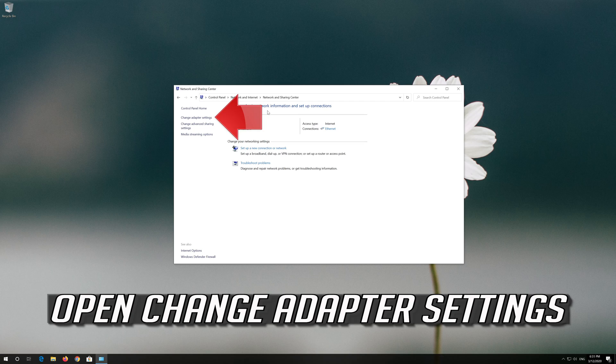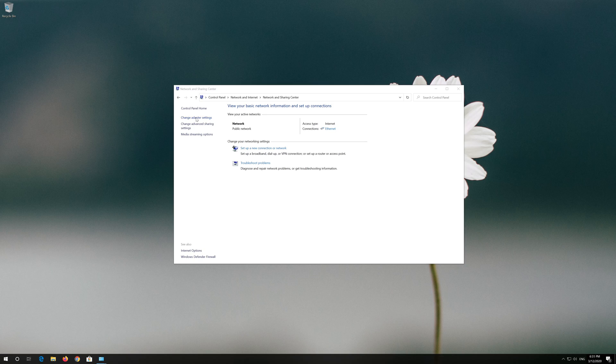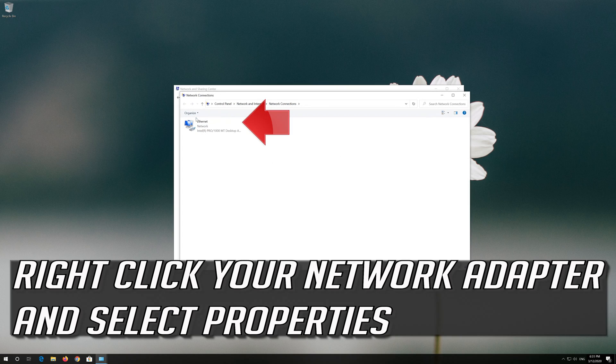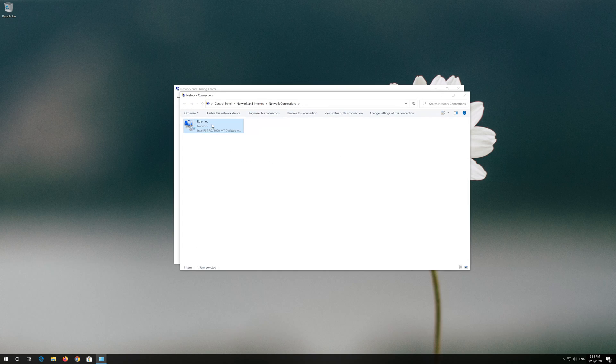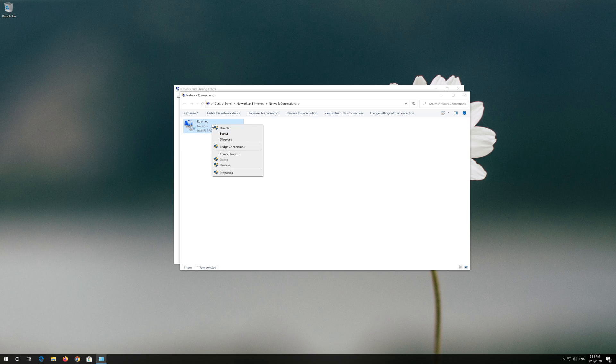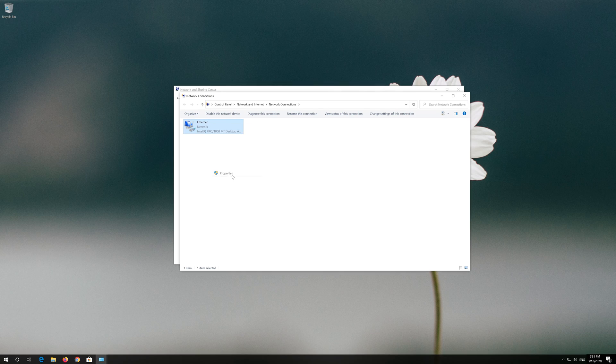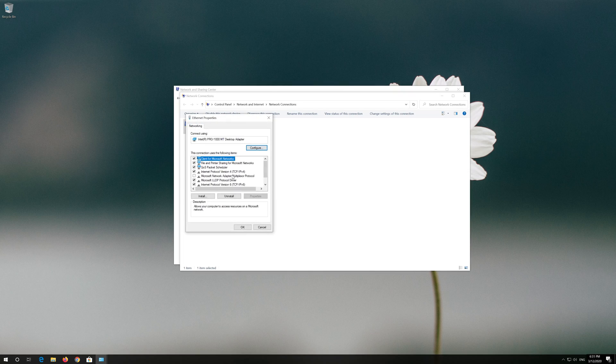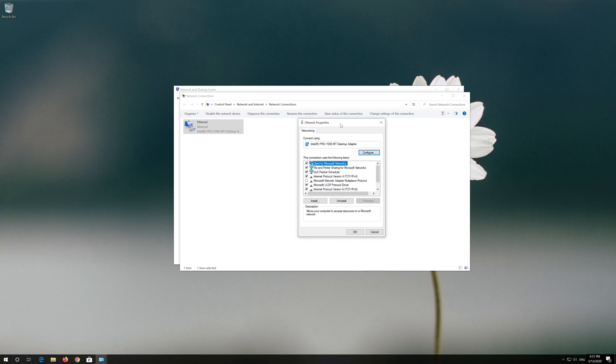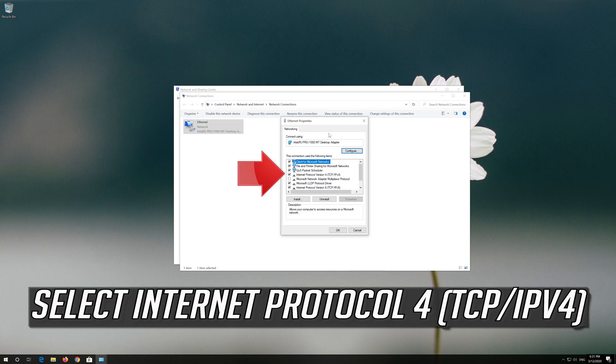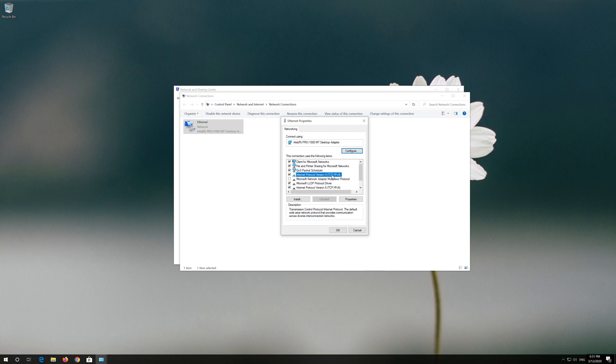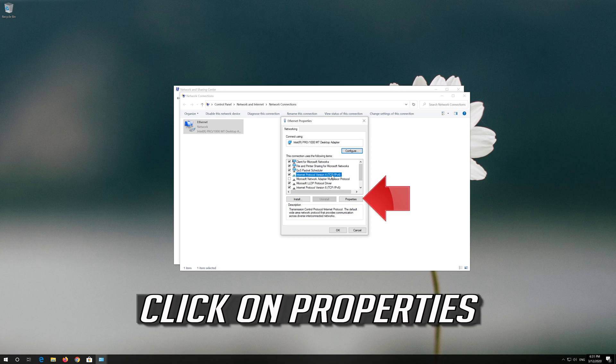Open Change Adapter Settings. Right click your network adapter and select Properties. Select Internet Protocol 4. Click on Properties.